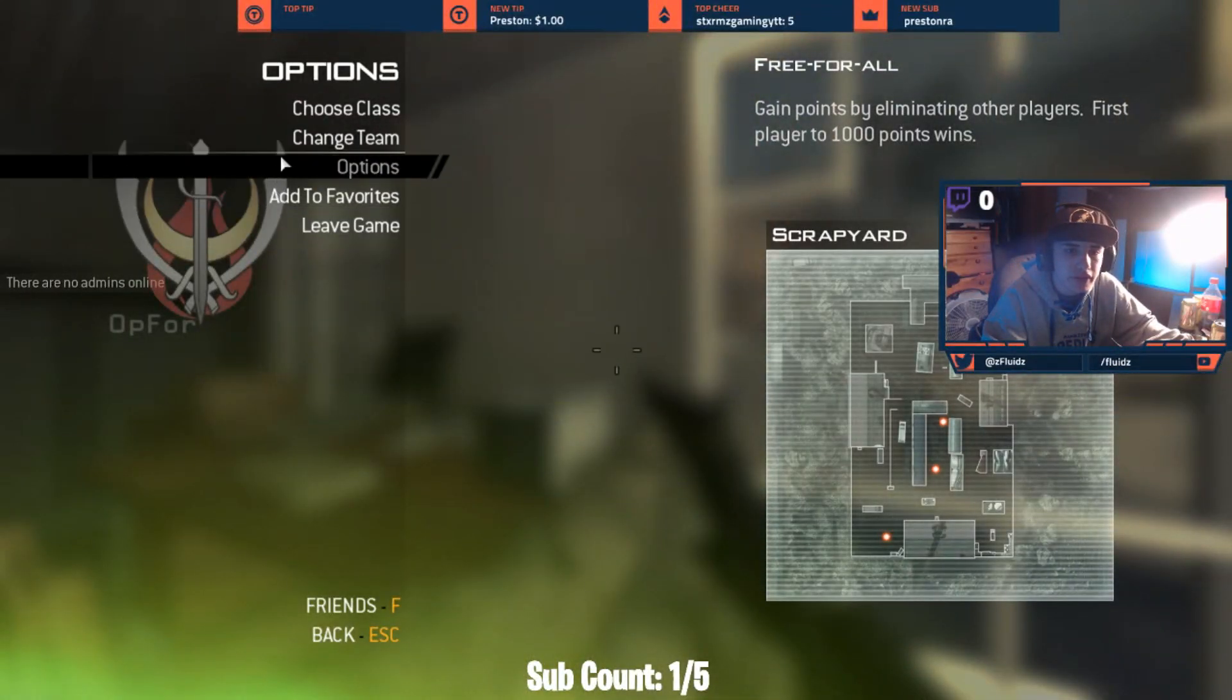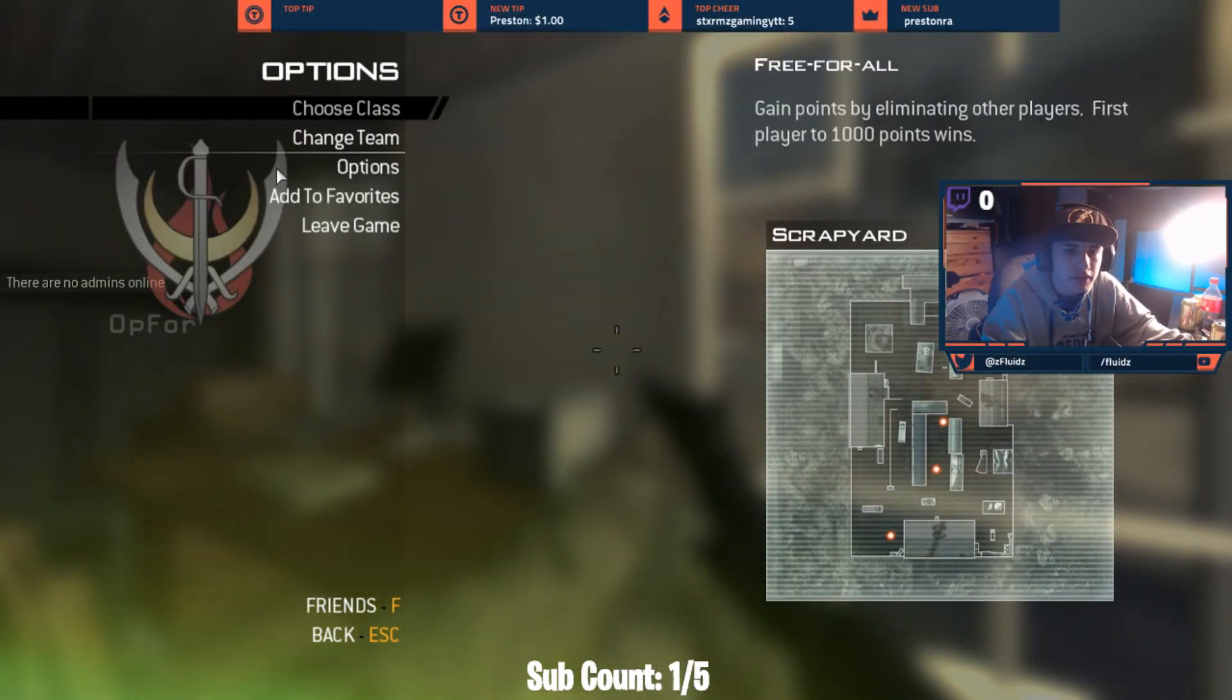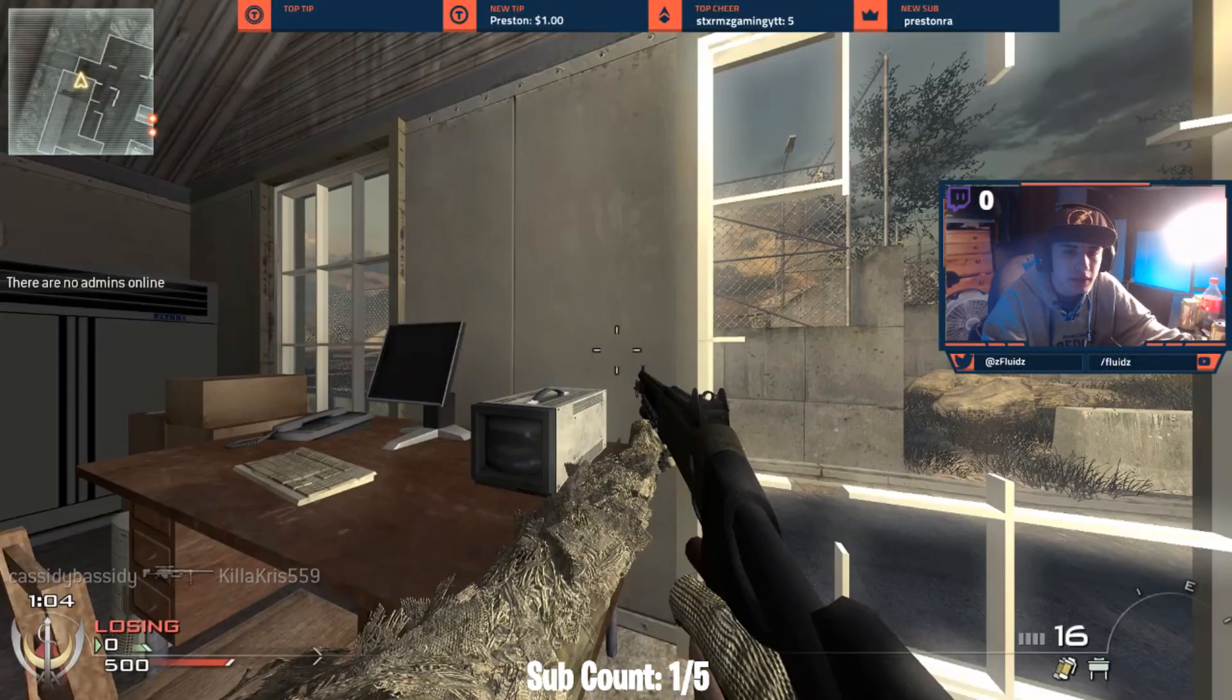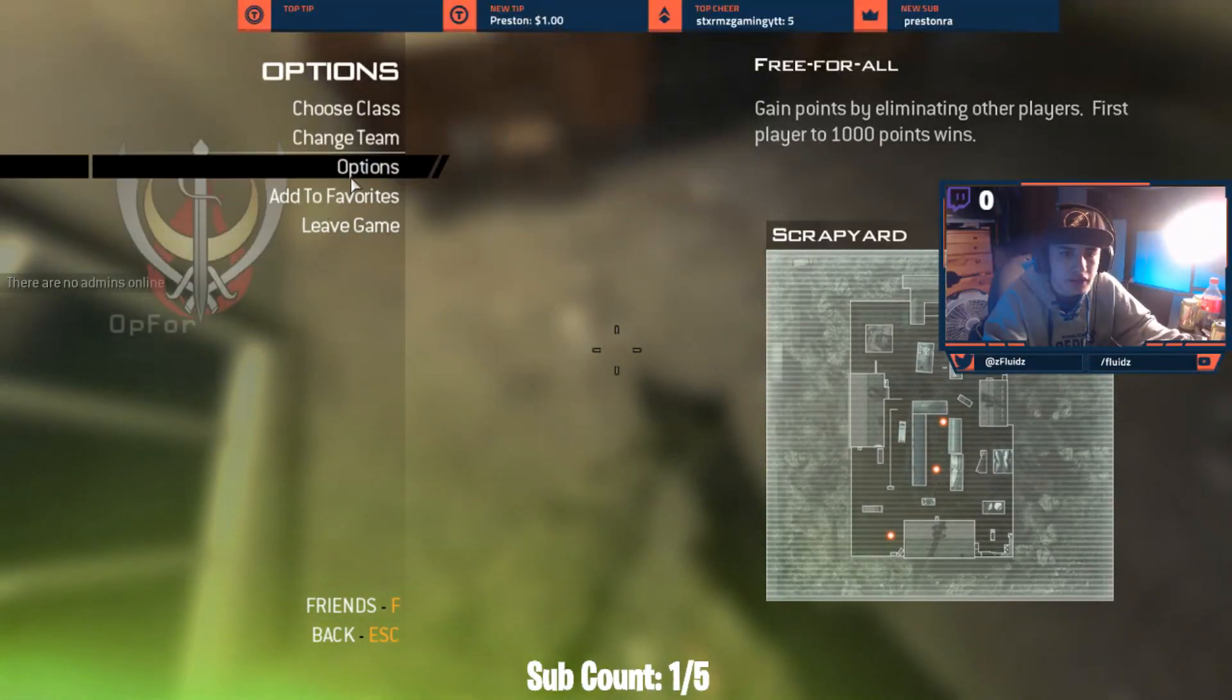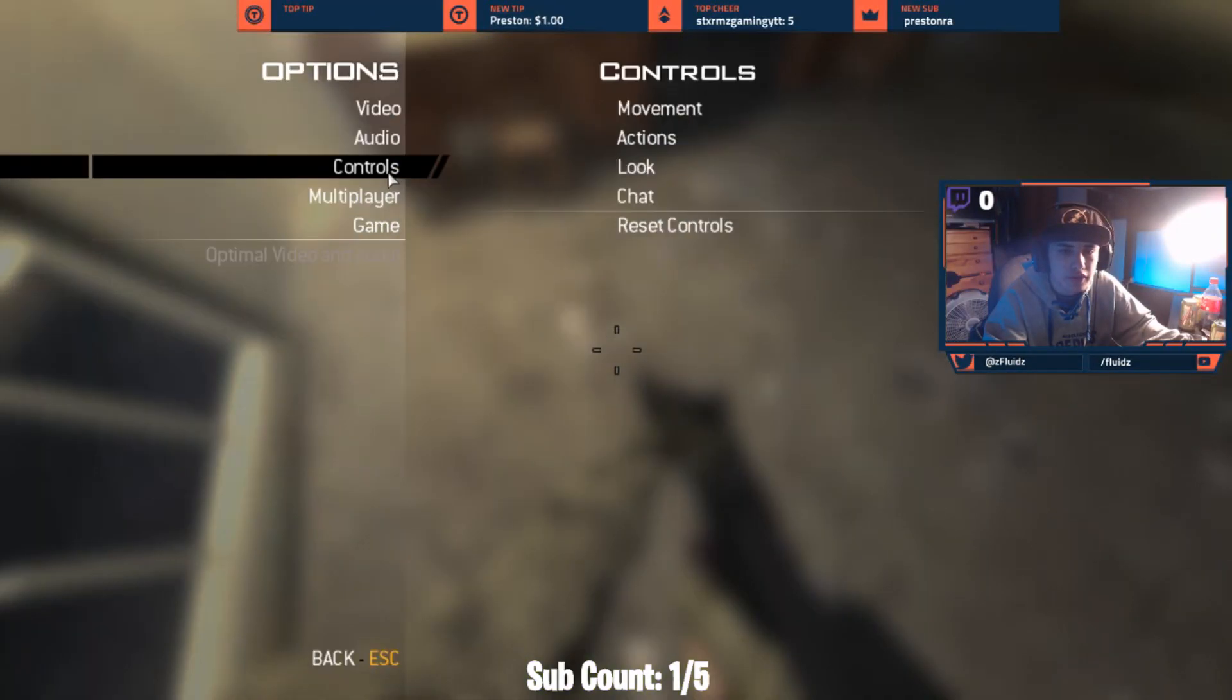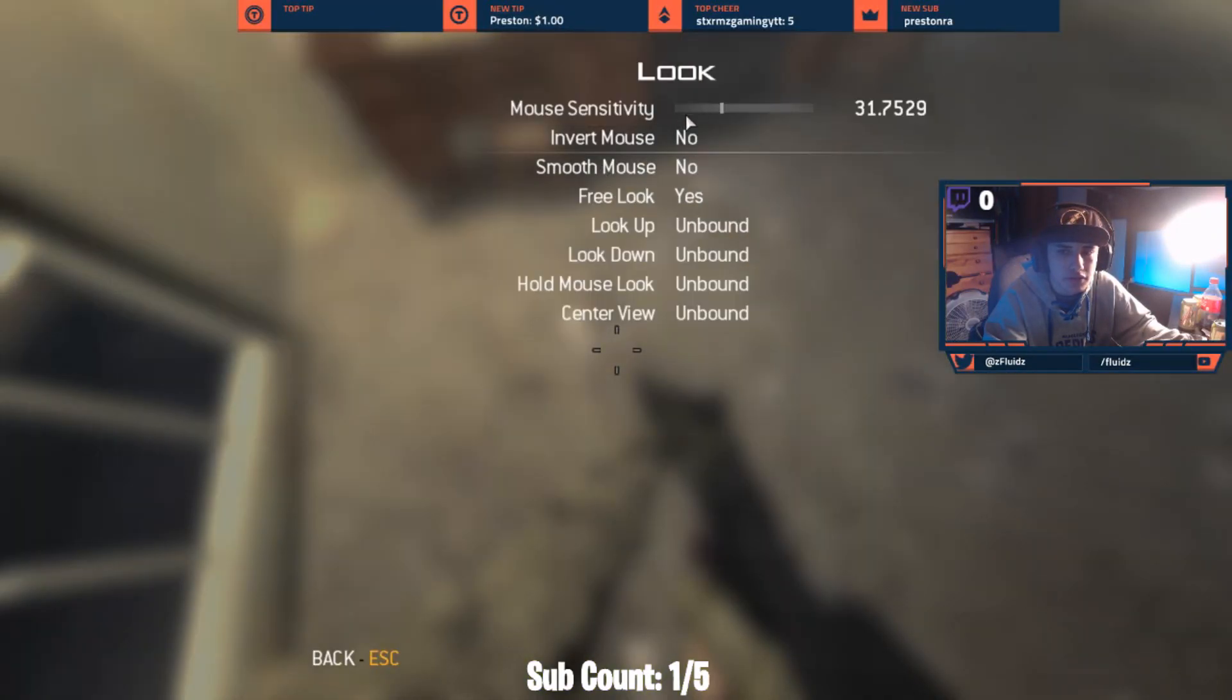So basically right now I'm going to go over the settings. So in options, you guys want to go to options. And also you guys can add to your favorites right here. There's another way you guys can do it. I'll show you guys that later. For now, I'm just going to turn it down to my sniping sensitivity so it doesn't go wild.